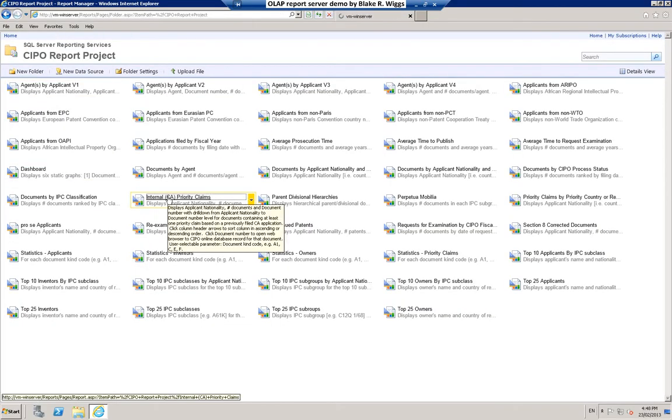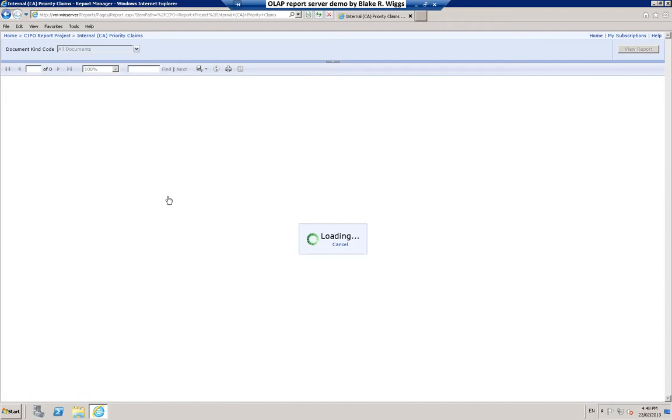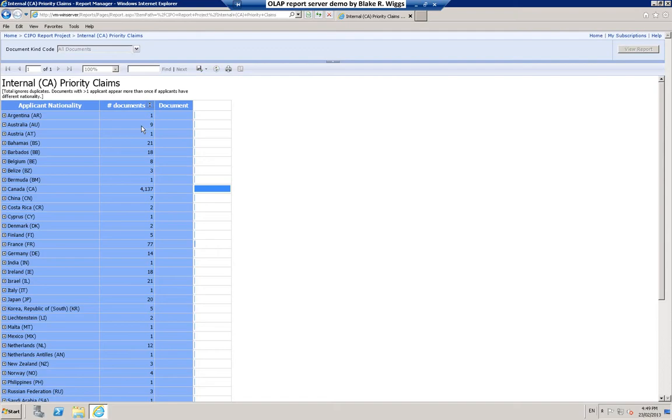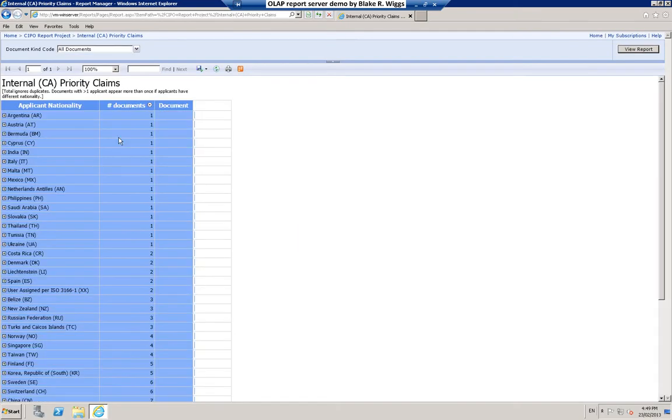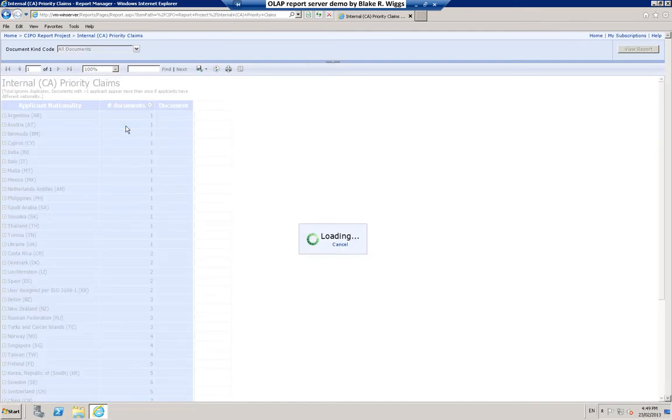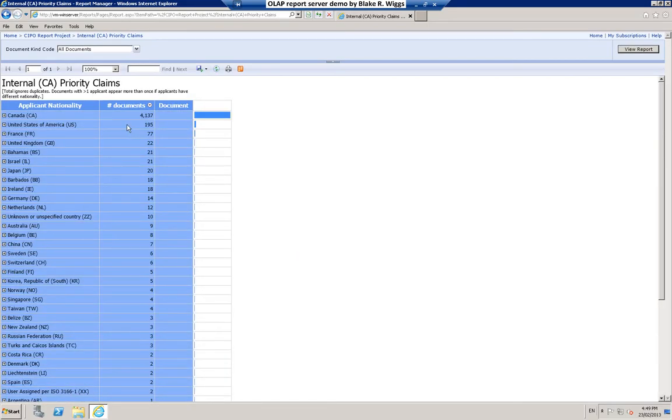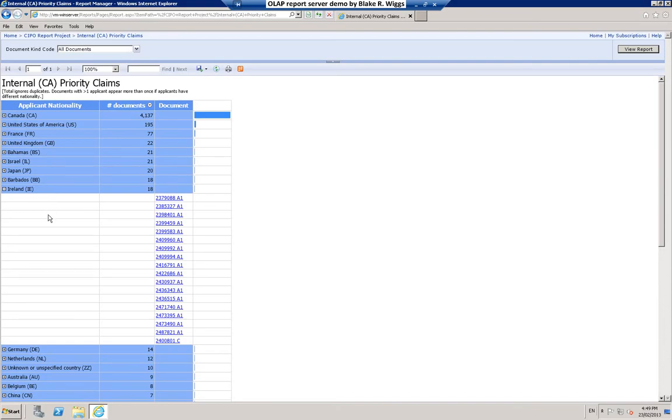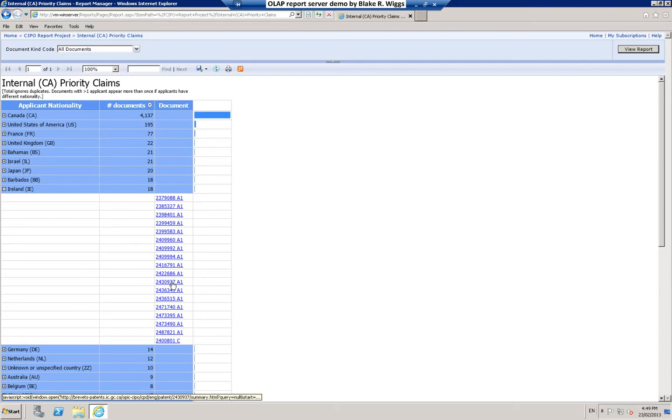Here's a report that may be of interest to some people. You may know that in Canada it's possible for an application to claim so-called internal priority. This is a mechanism for claiming priority on the basis of a previously filed Canadian patent application. We call that internal priority. If I sort this, you can see here that internal priority claims are far and away used most often by applicants having Canadian nationality. The United States comes in second and so on down the line. And you can investigate this if you wish. You can expand any of these. Here we can see the list of 18 documents for applicants having Irish nationality which supposedly contain internal priority claims based on one or more Canadian patent applications. Let's check that out. I'll just click on one of them.